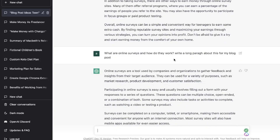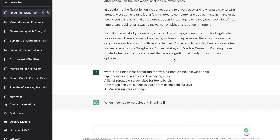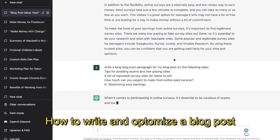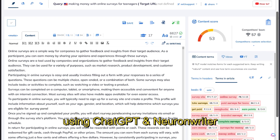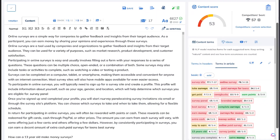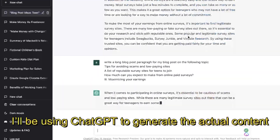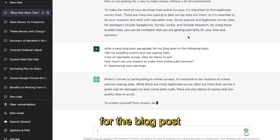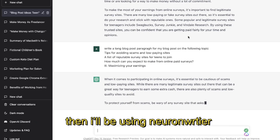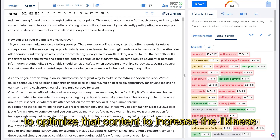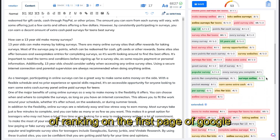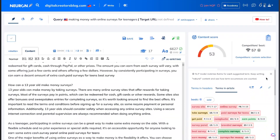What's going on guys and girls? In today's video, I'll be showing you how to write and optimize a blog post using ChatGPT and NuonWriter. I'll be using ChatGPT to generate the actual content for the blog post, and then I'll be using NuonWriter to optimize that content to increase the likelihood of ranking on the first page of Google for that specific blog post.